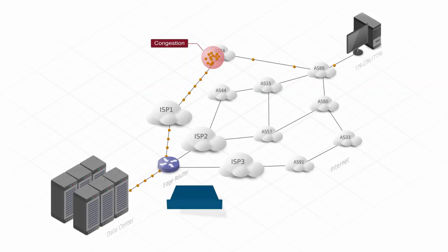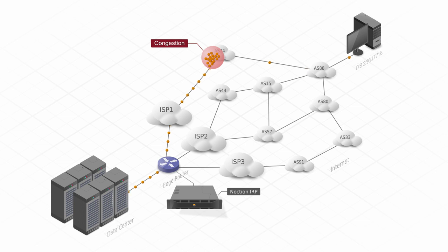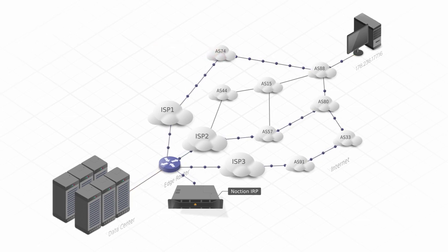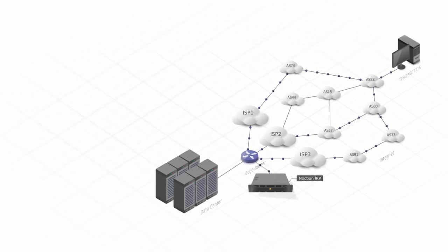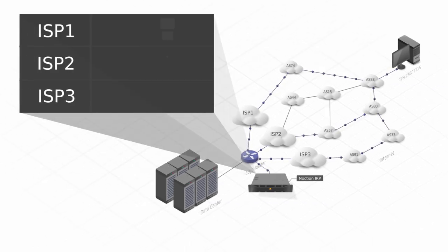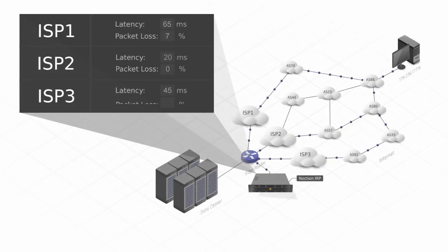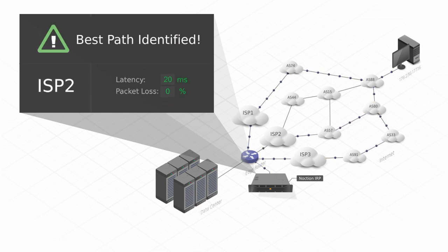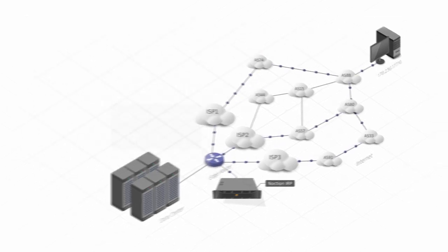Noxion Intelligent Routing Platform operates at the network edge and analyzes the traffic in order to detect various network anomalies. The system actively probes all the available routes for metrics, such as latency and packet loss, in order to detect the best alternative path.